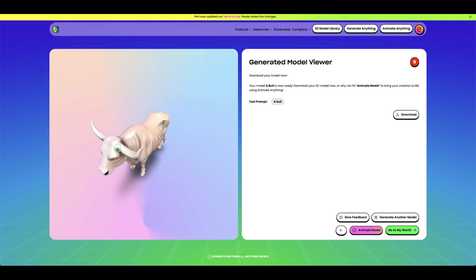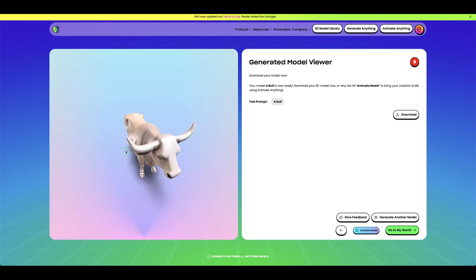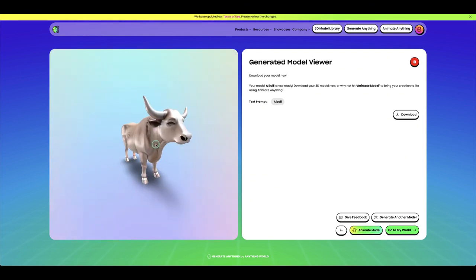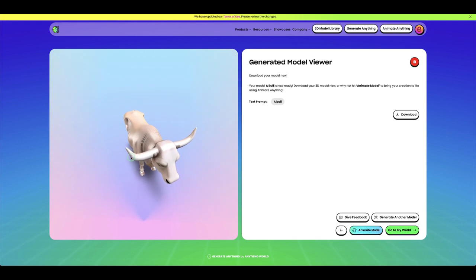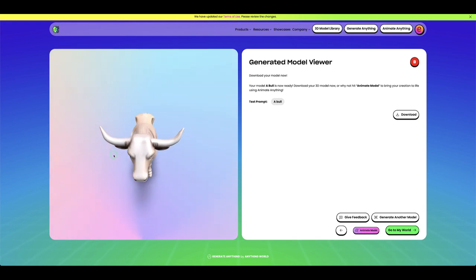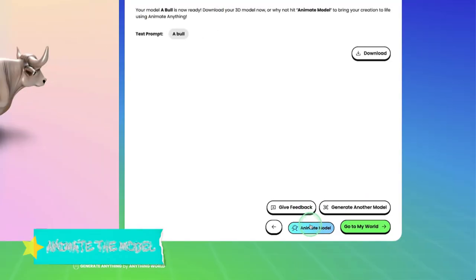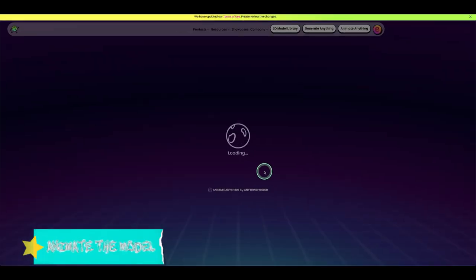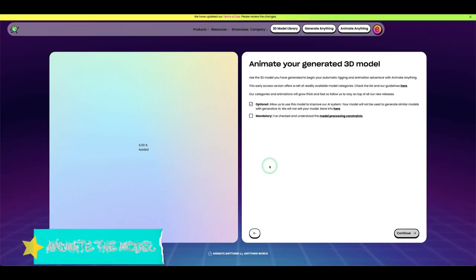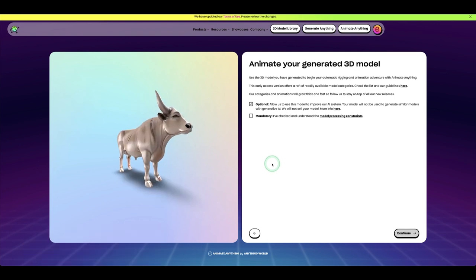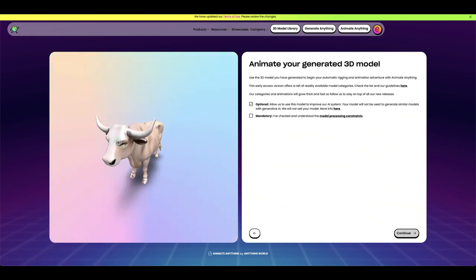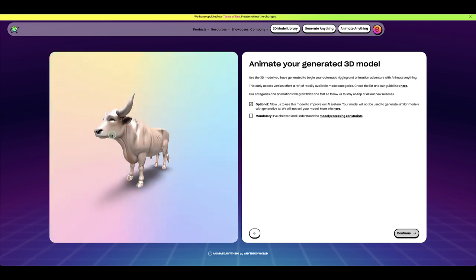Rigging the model manually would take a lot of time. If you know how to rig, you can do that, but if you don't have much rigging knowledge like me, you can use the software to animate and rig it right inside. Click 'Animate the Model' below and it will collect the information you need to input to rig and animate your model.